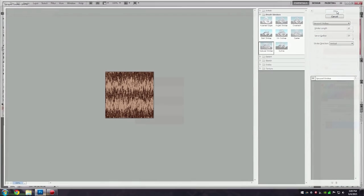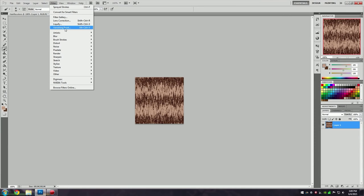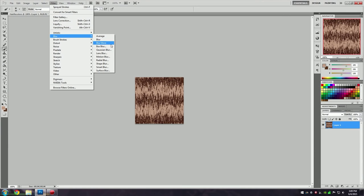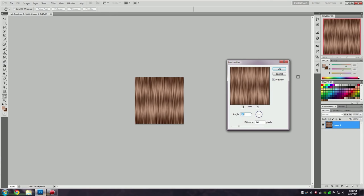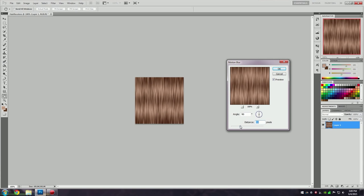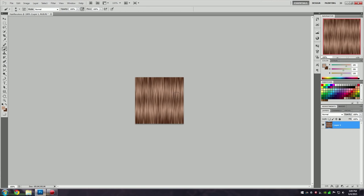Click OK, then go to Filter, Blur, Motion Blur. You're going to want the angle to be 90 degrees so that it's vertical like hair, and then you can play around with the distance to how you like. I think something around here looks good, so I'm going to click OK.